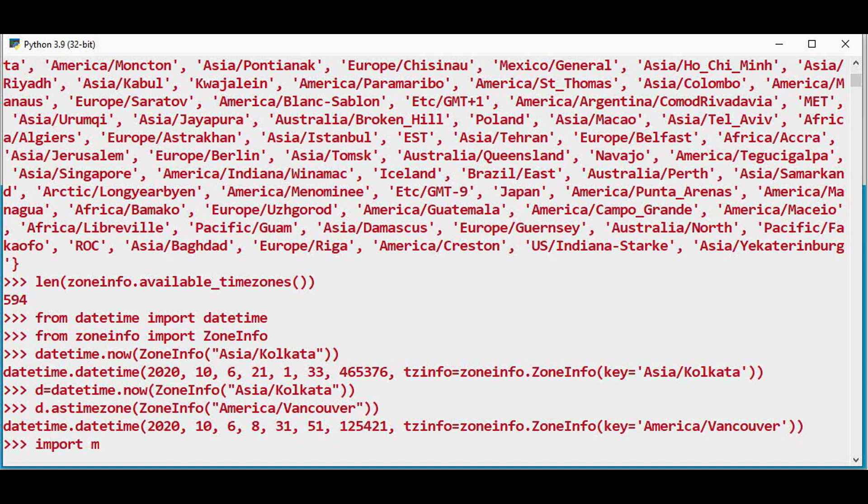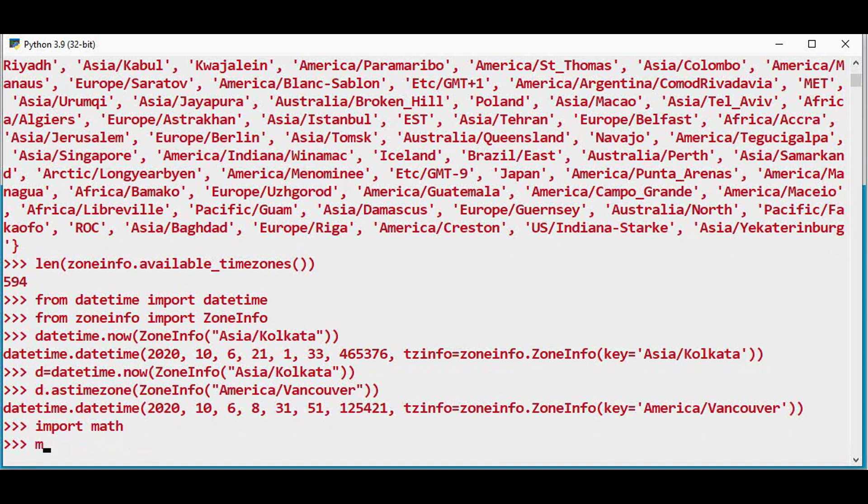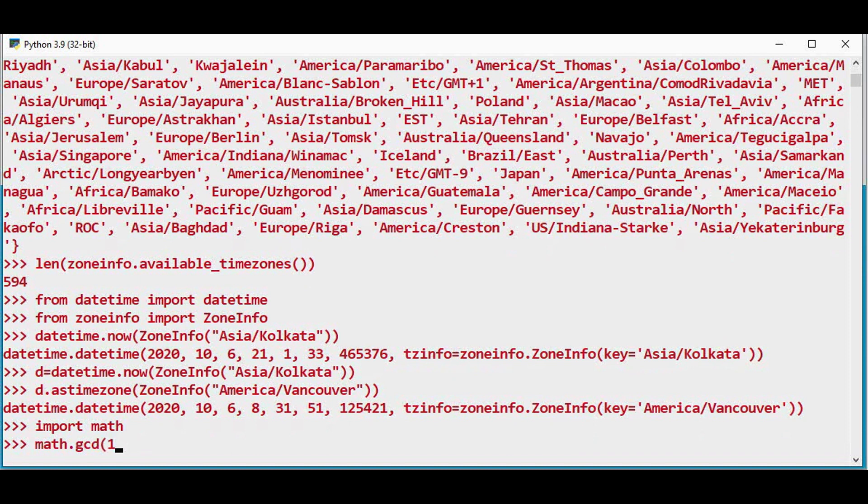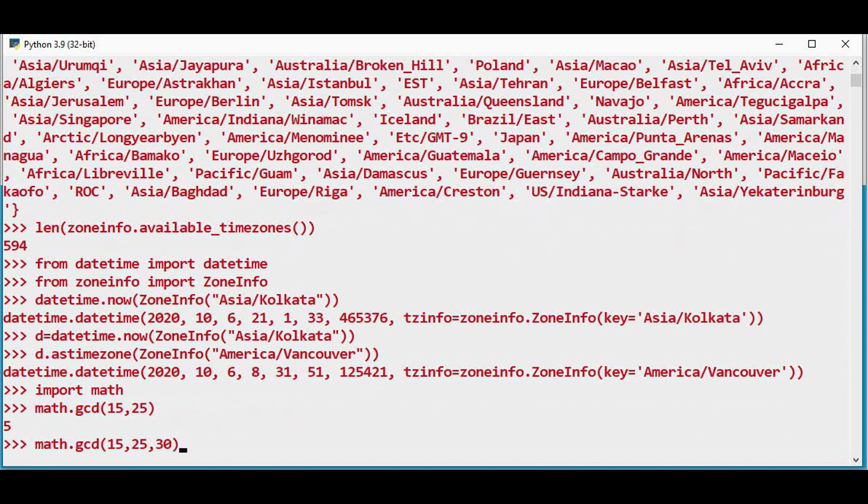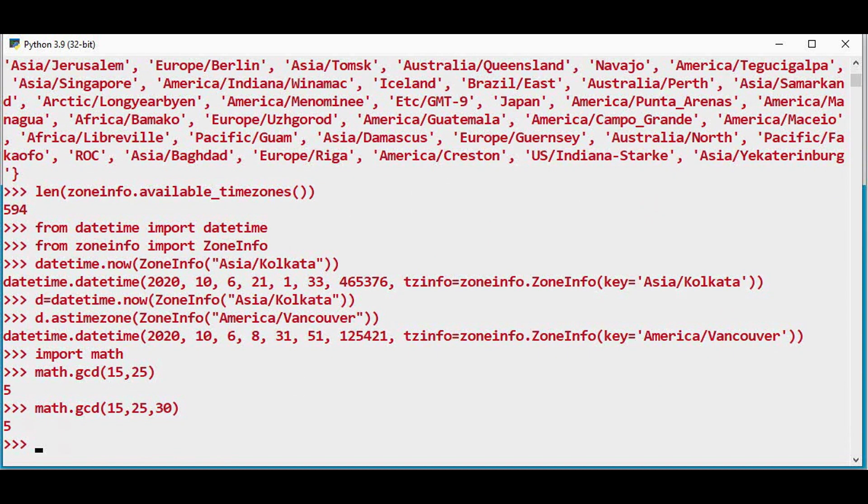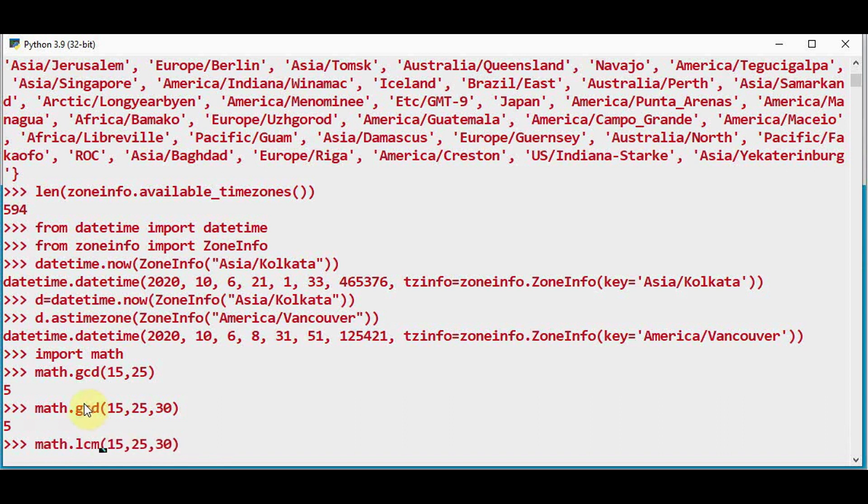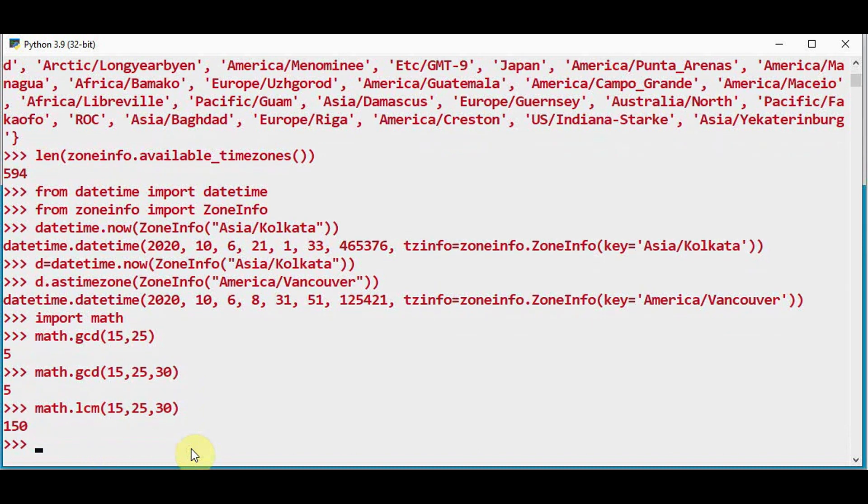Import math. In all the earlier versions two arguments are supported for gcd function. Whereas now you can have as many number of arguments. And we can do the same for lcm also. So the greatest common divisor of 15, 25 and 30 is 5. And least common multiple of 15, 25 and 30 is 150.